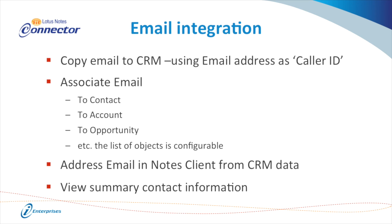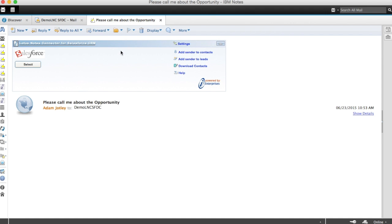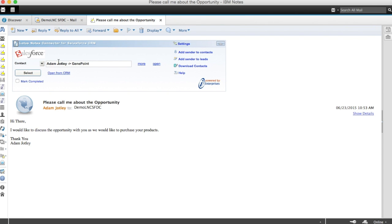Let's go to the live demo and see it in action. Here's my Lotus Notes inbox and you can see I've received a message from one of my customers. I'll open the message and you can see there's a new area inside NotesMail that allows me to interact with my CRM directly from Notes. If I click select, it will automatically detect the sender of the message and file the message in my CRM under the appropriate contact and company automatically, without any work whatsoever.